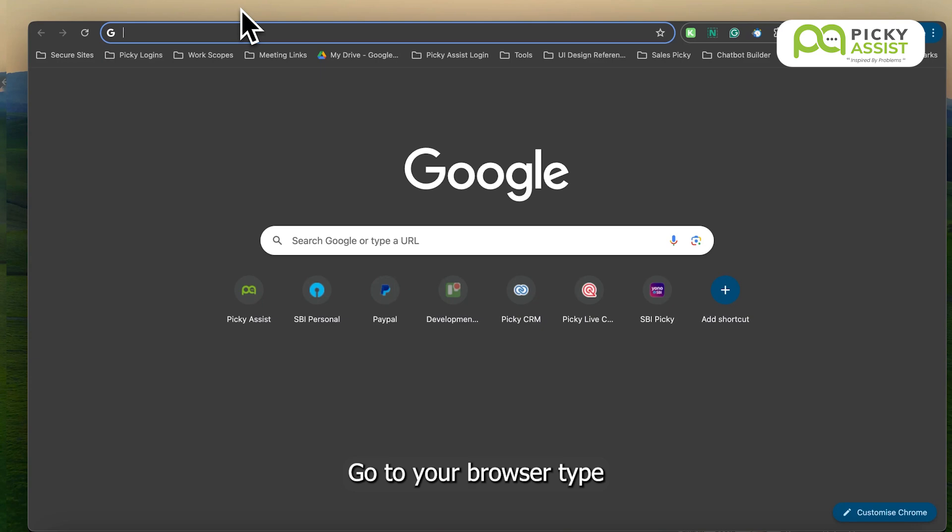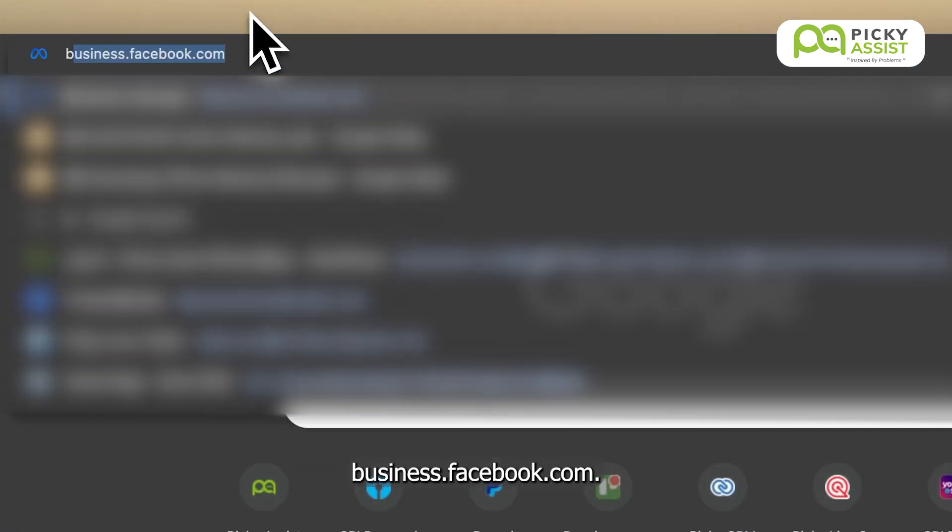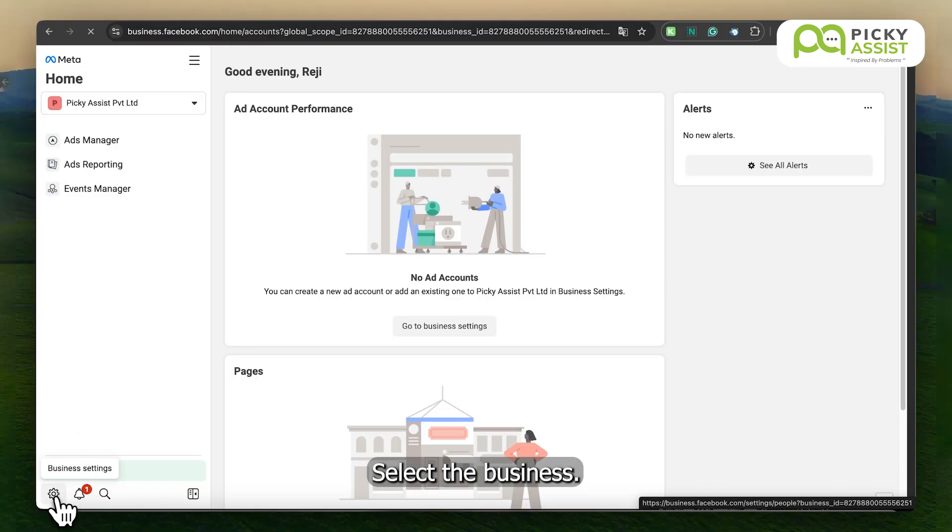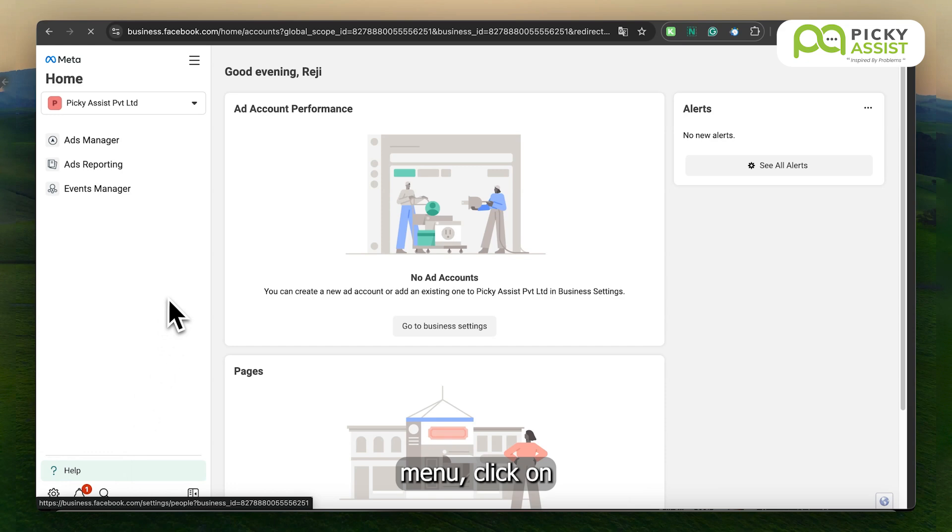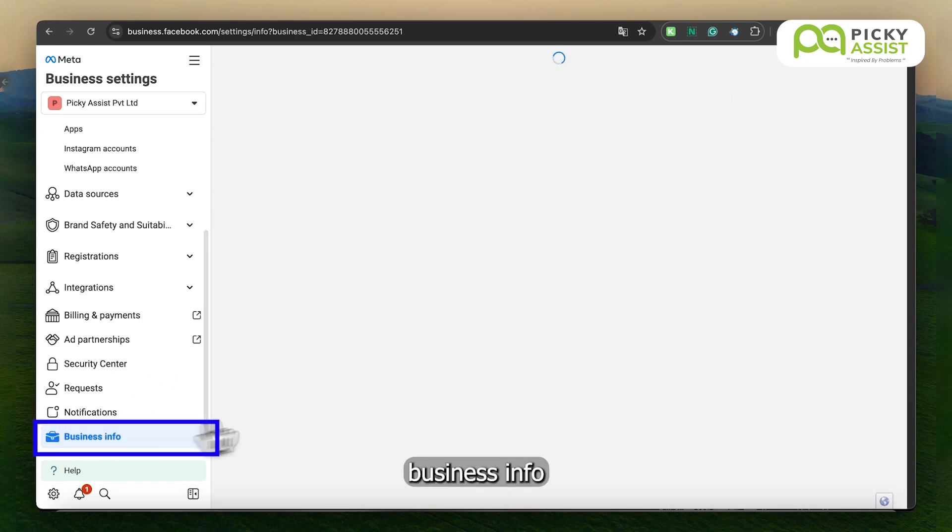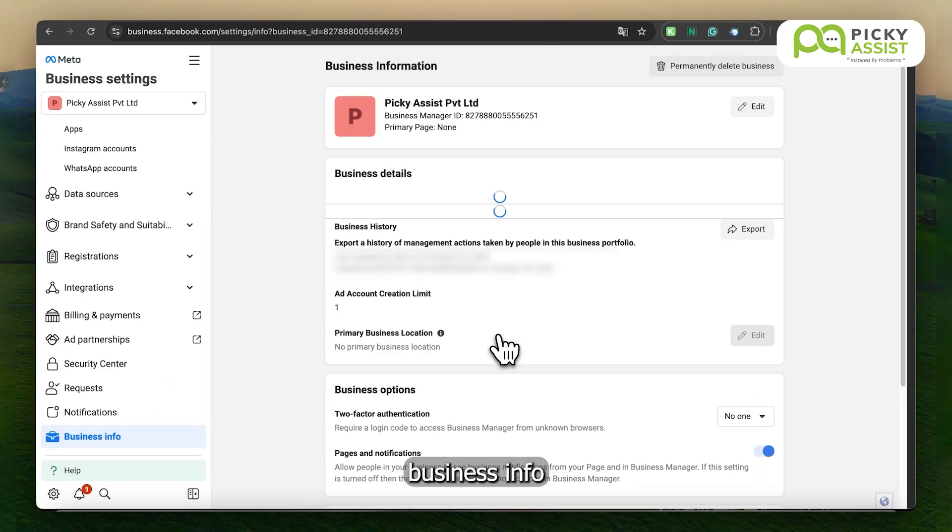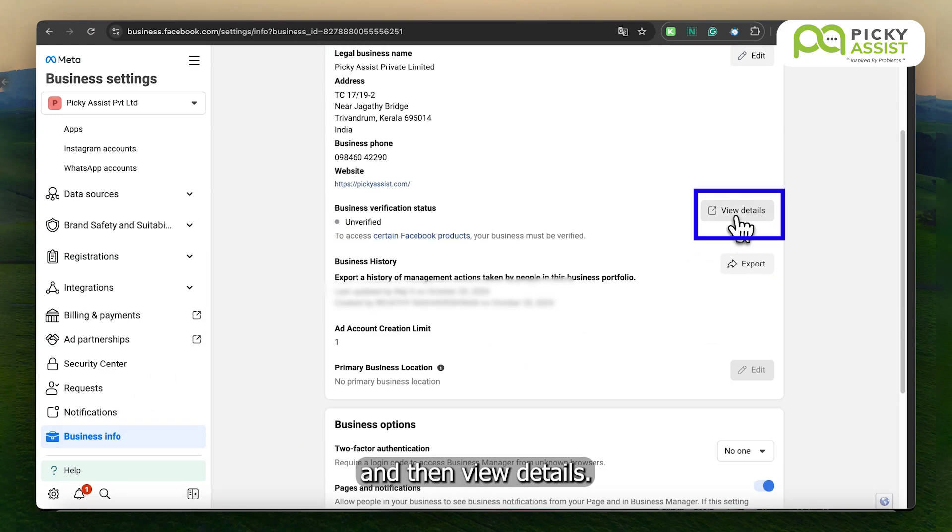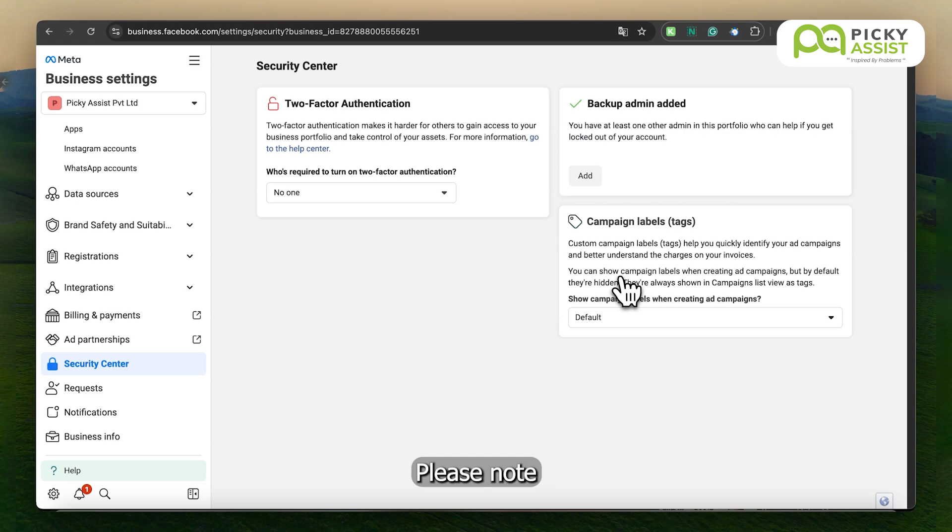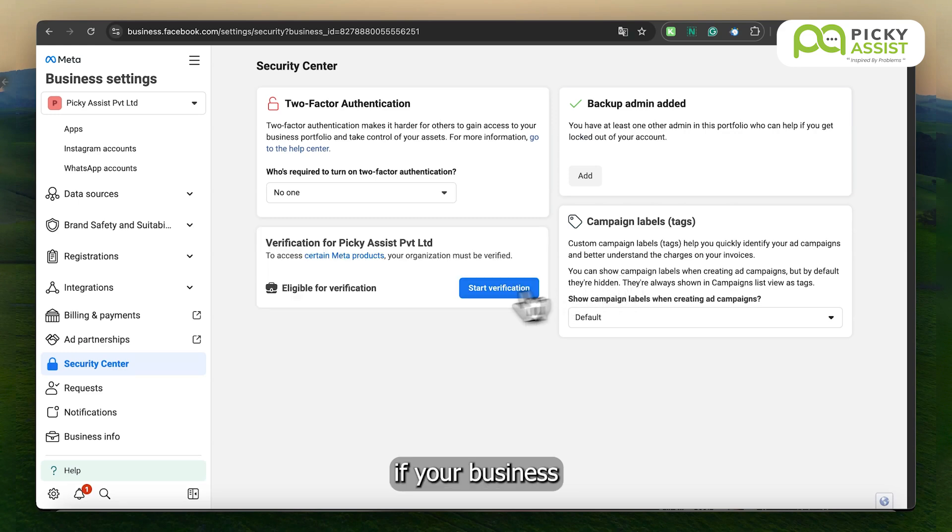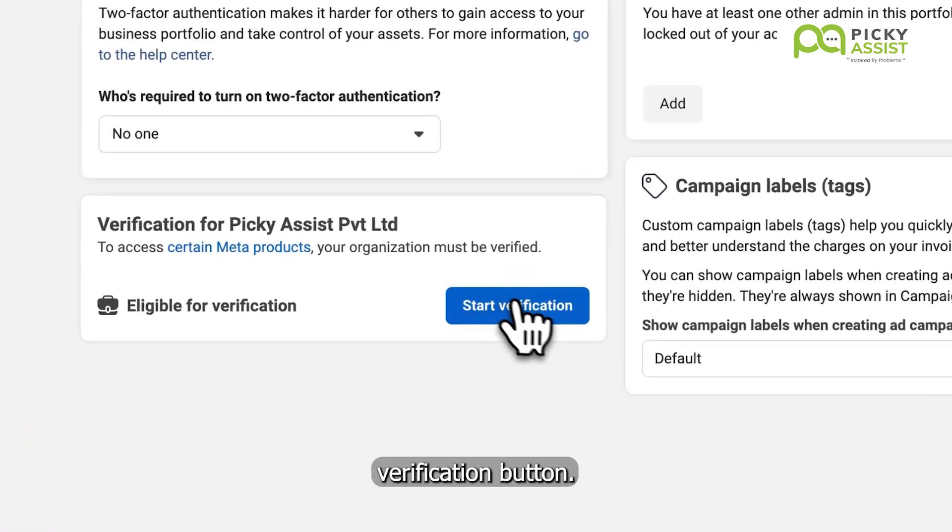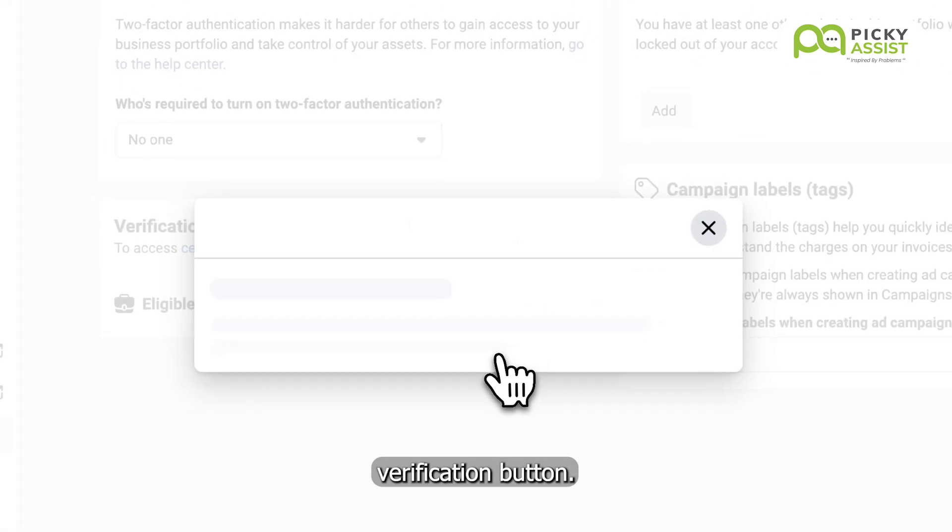Go to your browser, type business.facebook.com, select the business, and from the left side menu, click on Business Info and then View Details. Please note, if your business is already shown as verified, you can skip this step. Now click on the Start Verification button.